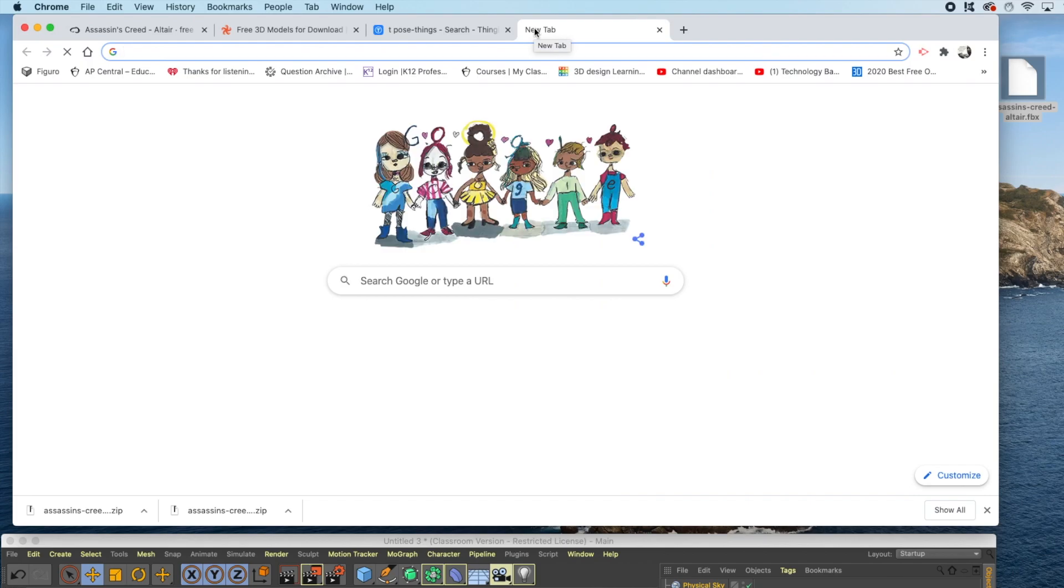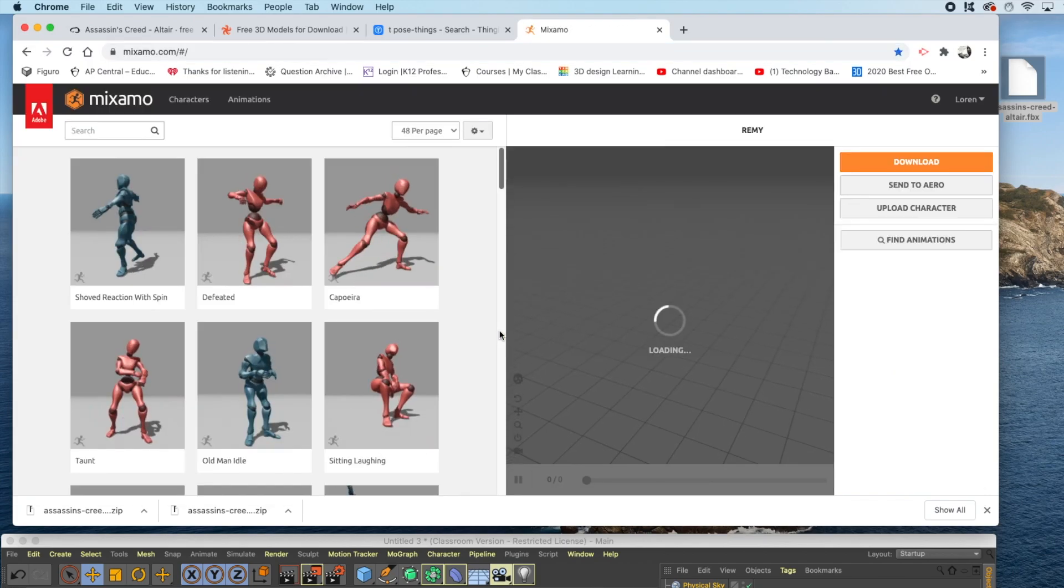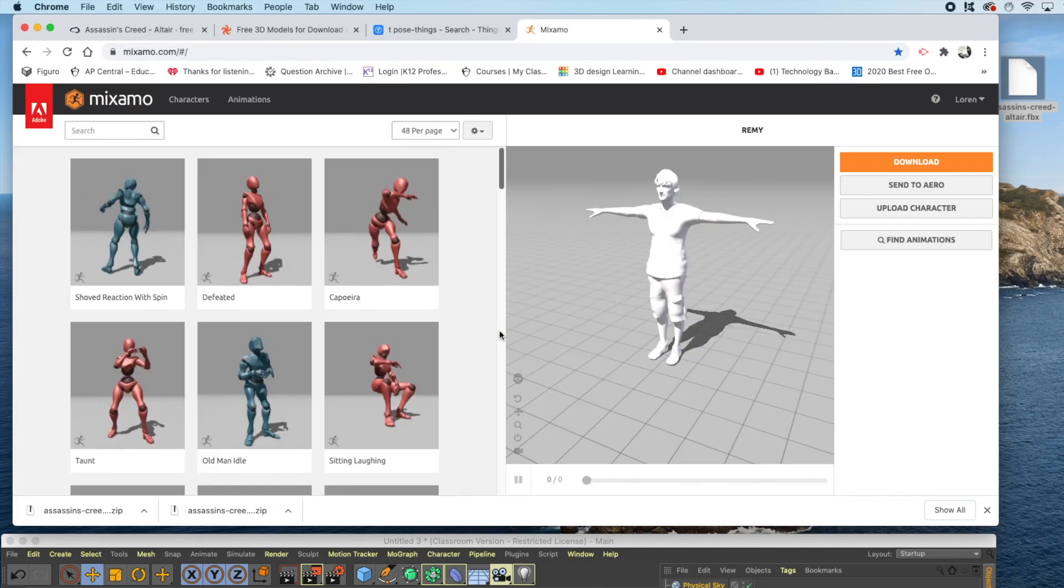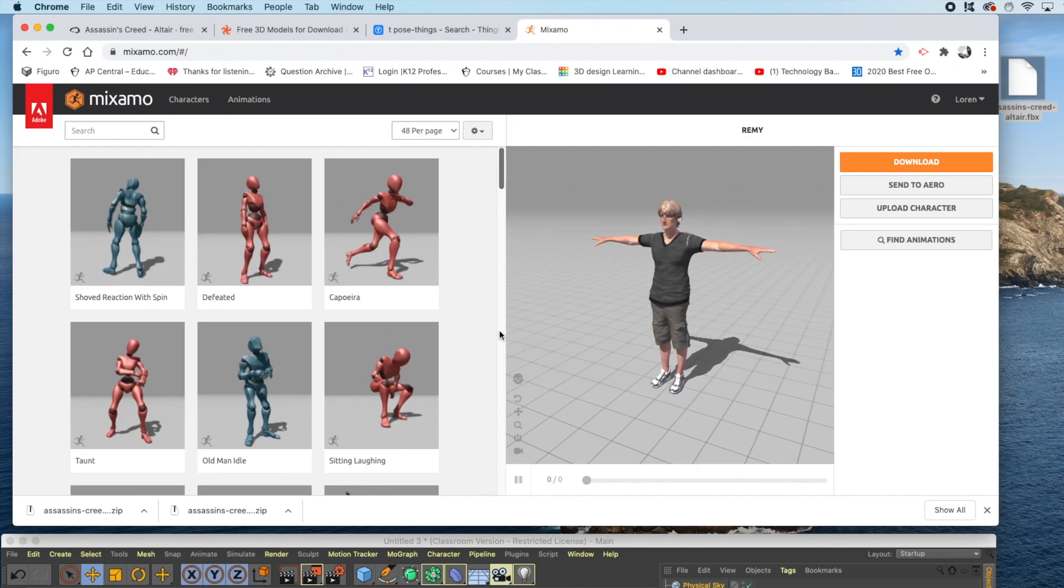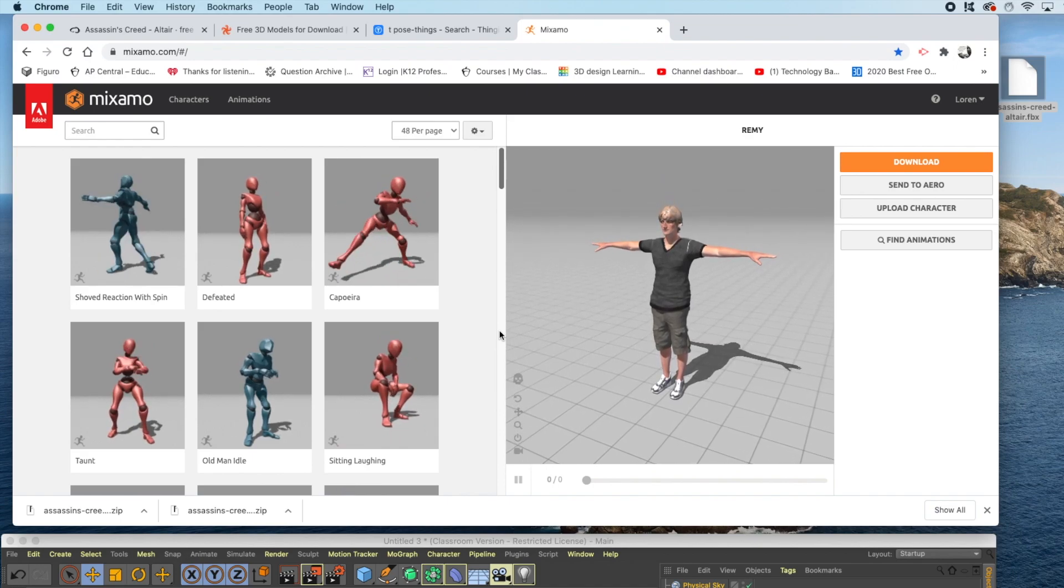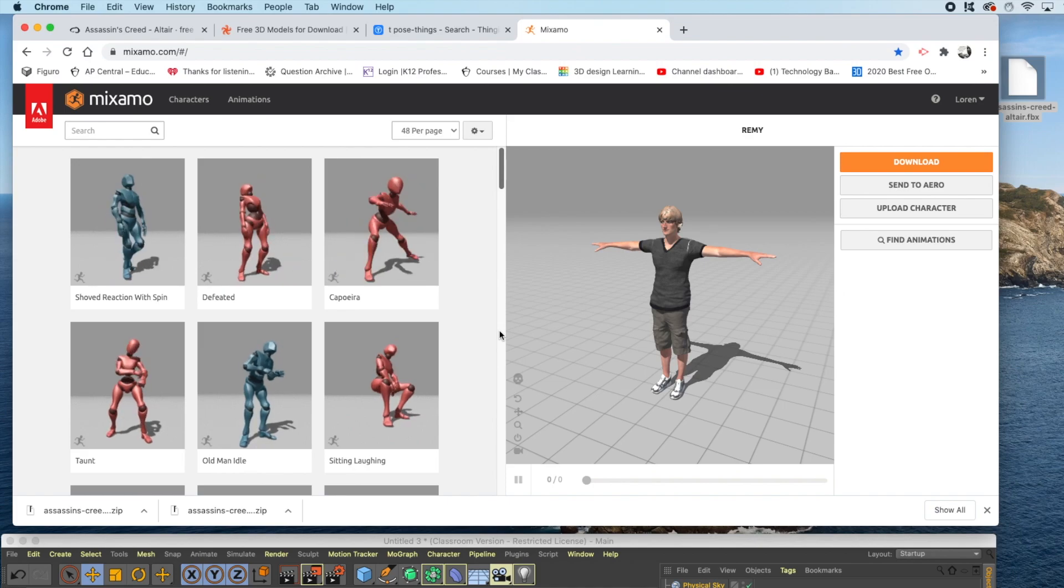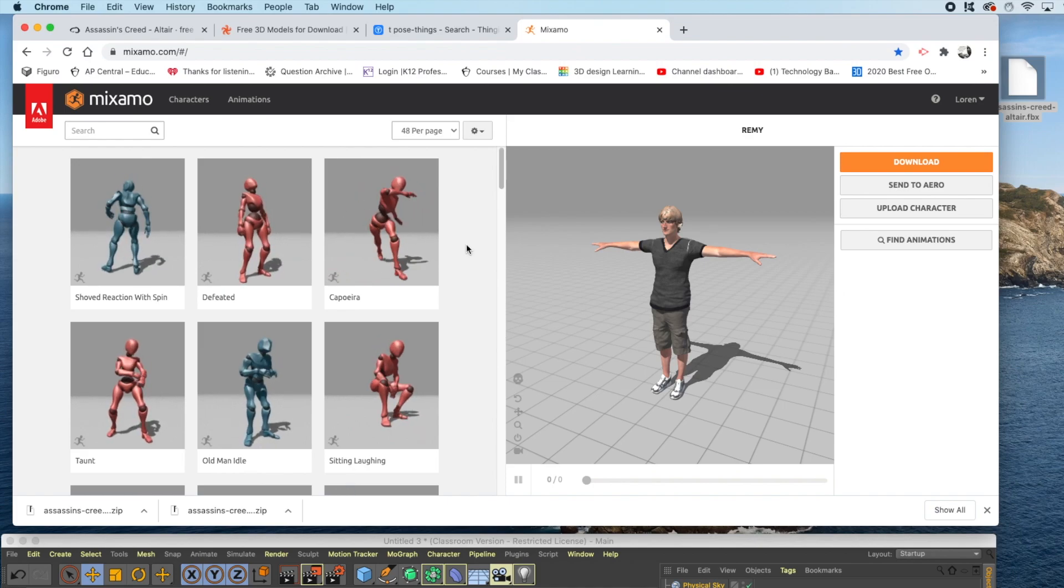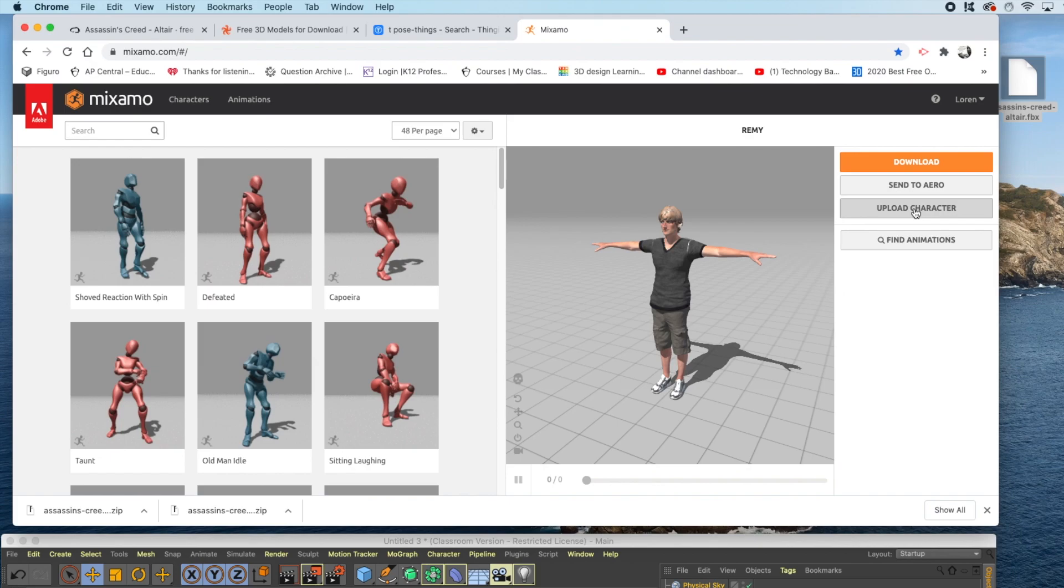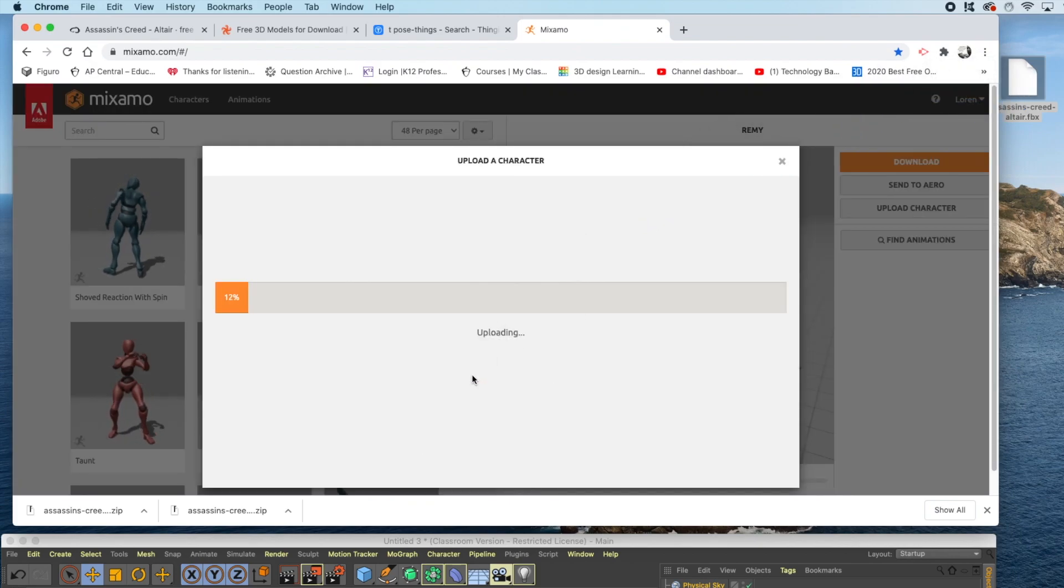Now, it's time to go to a website called Mixamo. If you haven't signed up for Mixamo, it's free. All you have to do is include an email, give yourself a password, fill in your first and last name, and you'll be able to use the program. Once you're into Mixamo, click Upload Character, and drag your FBX file into this area.